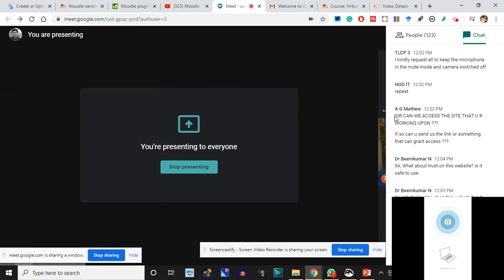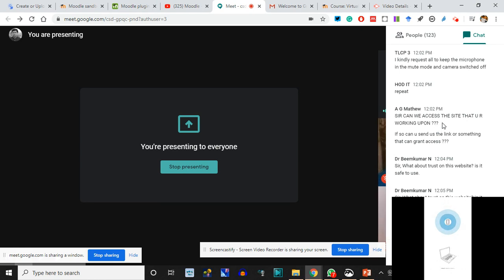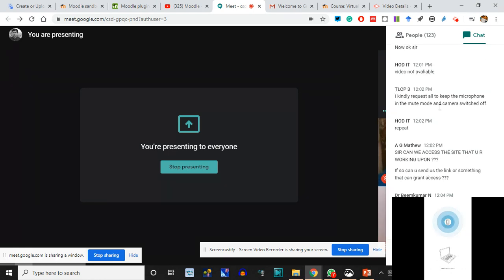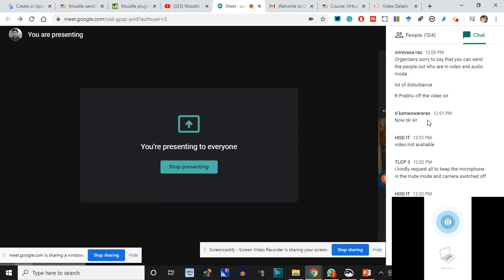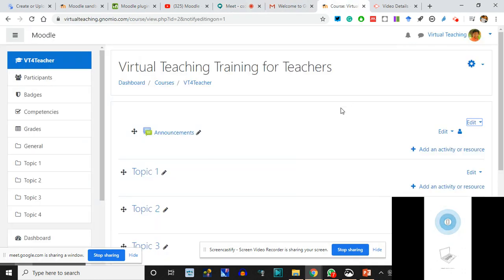You all can be added as students to this site - not a problem. I'll share a Google Form, you fill the details, I'll create a CSV, upload it, and you'll become students. Now we are working on the editing interface. I can move these resources - I can bring Topic 1 to the top and rearrange - but everything takes time in saving.